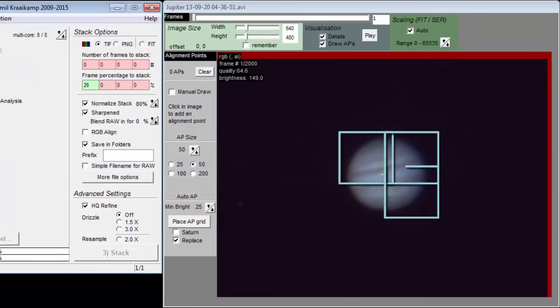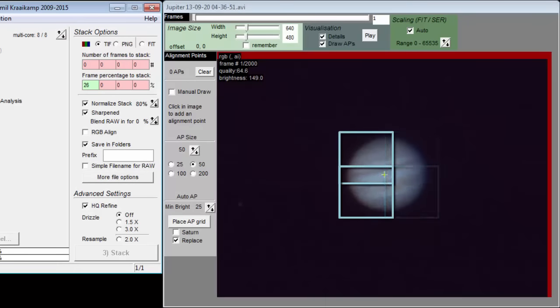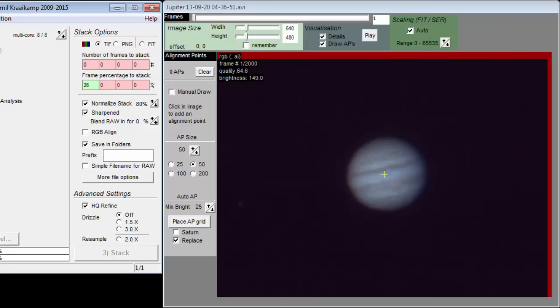If we select local, then AutoStackert will sort all 10,000 frames based on the quality of just the top left region, and stack the best 20%. It will then do the same for each other region. At the end, it will then create a mosaic from the four smaller images.